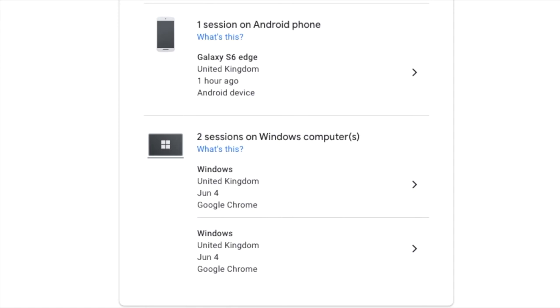Do any of these look unfamiliar or unexpected? Again, this indicates that your account may be compromised.